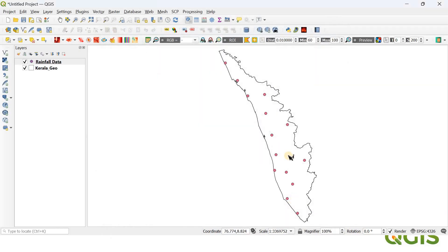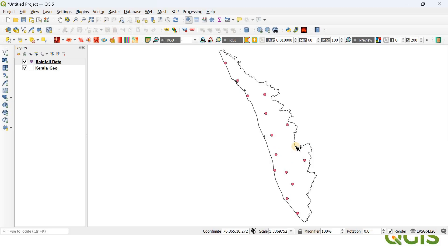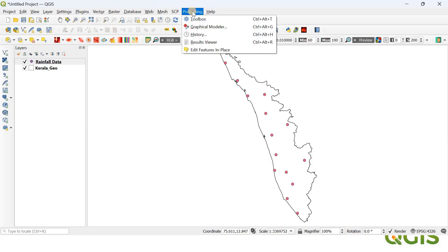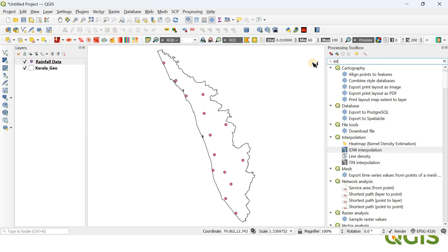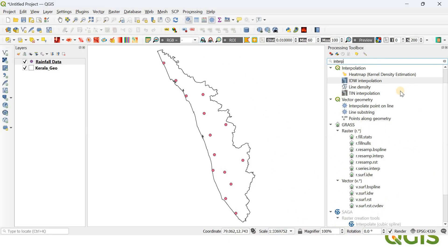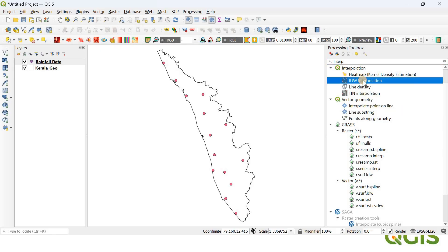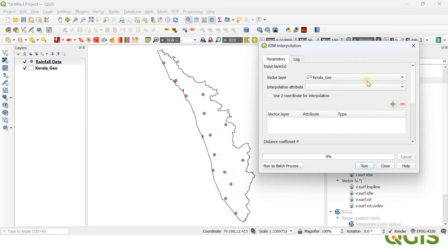Now there are 14 points representing the rainfall data of 14 different districts of Kerala. In the next step, let's perform this IDW interpolation. For that, you have to go to the Processing Toolbox. If you search interpolation, you will find IDW Interpolation and you can just double-click on it.